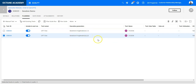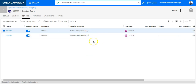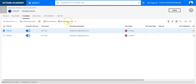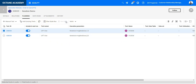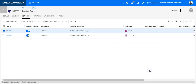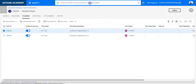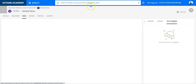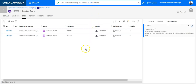This allows me to define what iteration should be executed for a specific test case. Once I am ready I can say 'run suite', click on run, and a new run is created for the suite.